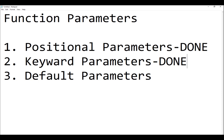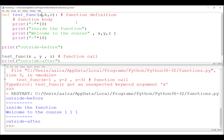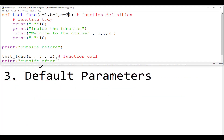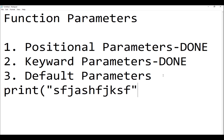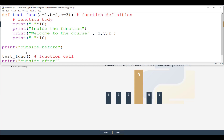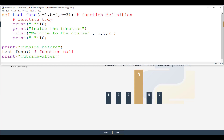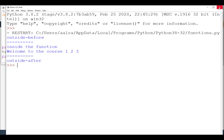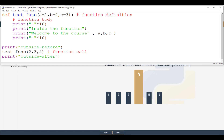The last type is default parameters. In the function definition, you assign a default value directly: for example, 'a=1, b=2, c=3'. This means you don't have to pass values when calling the function — it's similar to the built-in print function, where 'end' and 'sep' are default parameters. If you assign values in the call, they override the defaults; if you don't, the defaults are used. I'll call the function without arguments and it prints 1, 2, 3.